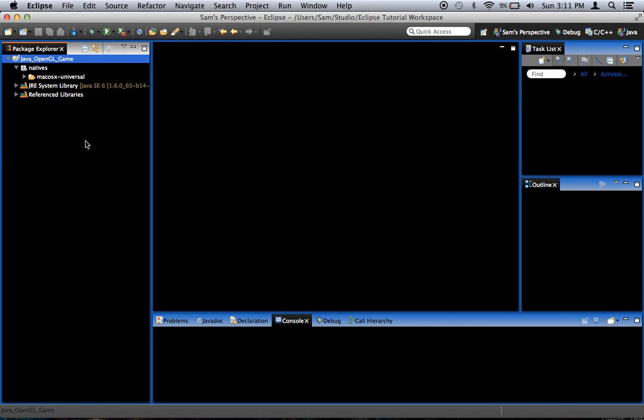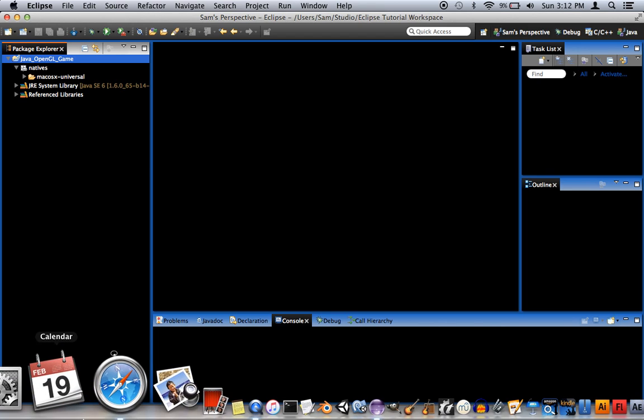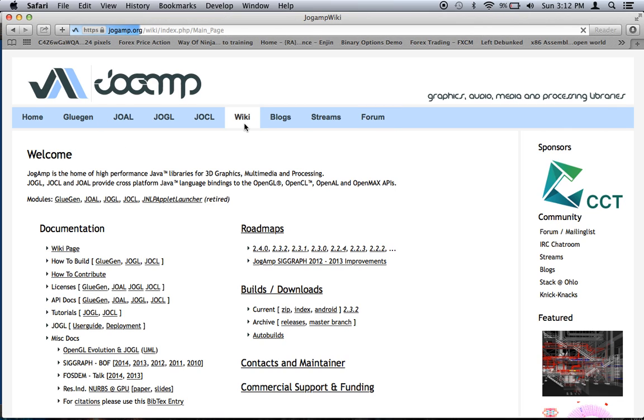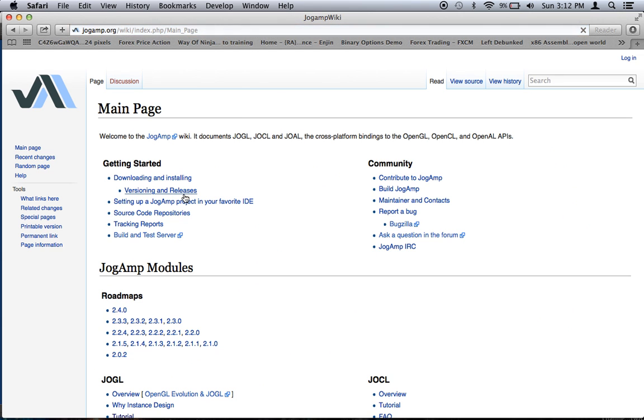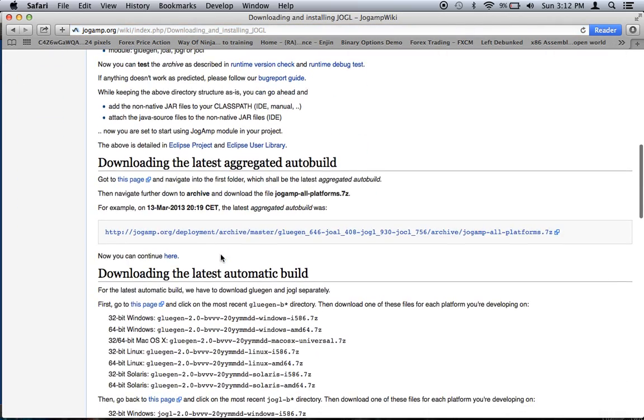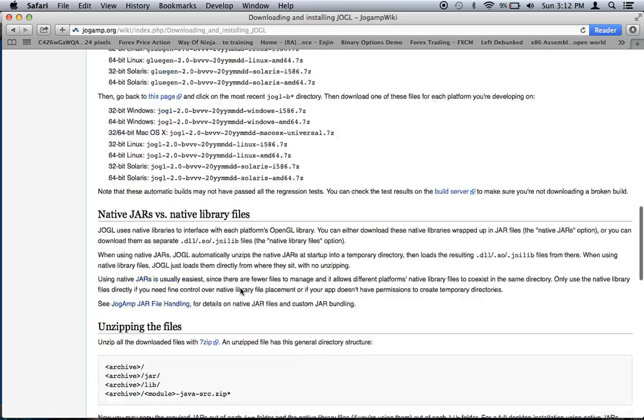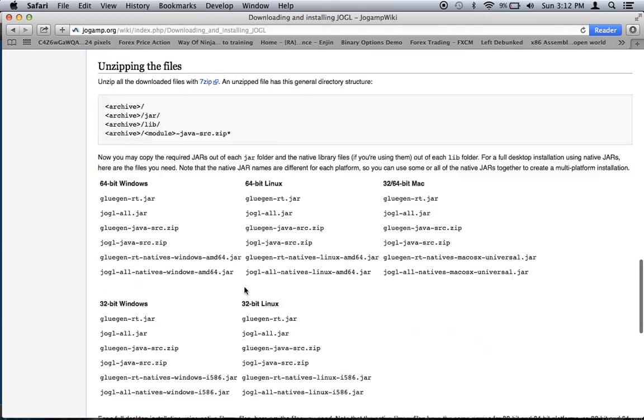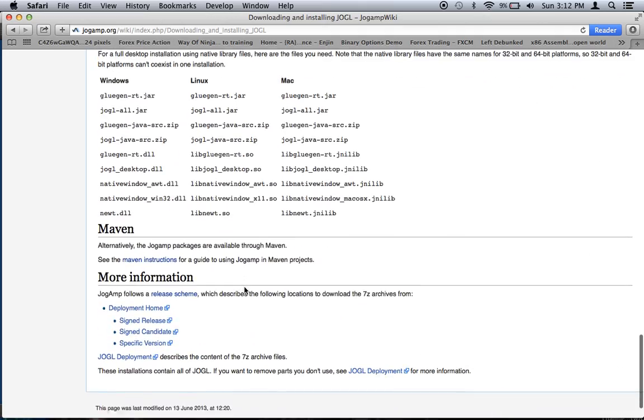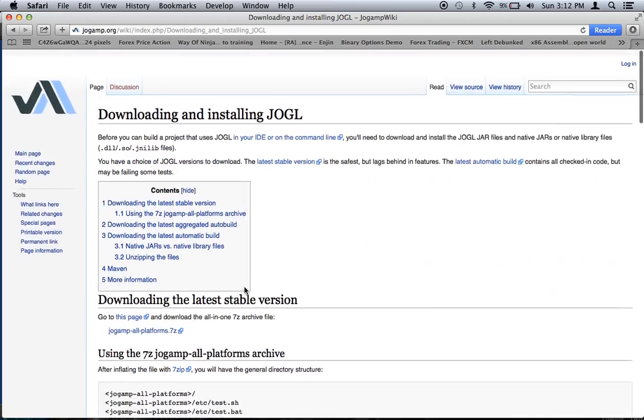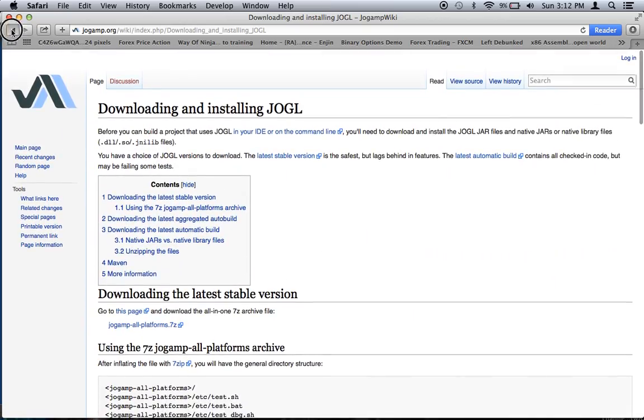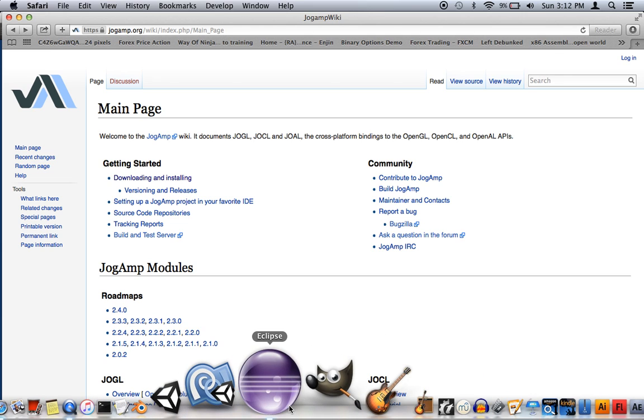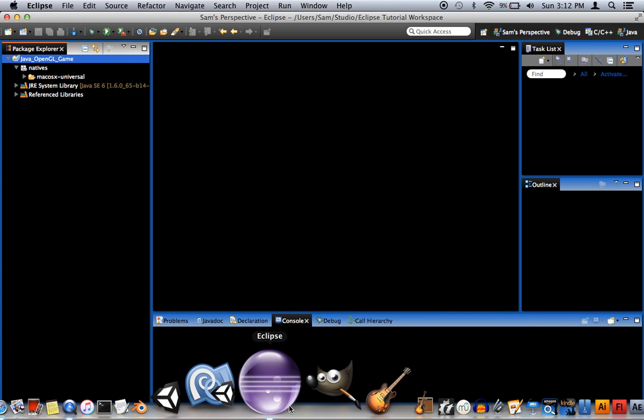Now, if you have any trouble setting this up, I recommend you go look at the Jogamp website. They've got a forum, they've got a wiki. I'd recommend you go to the wiki and look up downloading and installing. This will tell you some important information, and this will tell you how to set it up for your particular operating system and your particular IDE. So go there, lots of great resources for that.